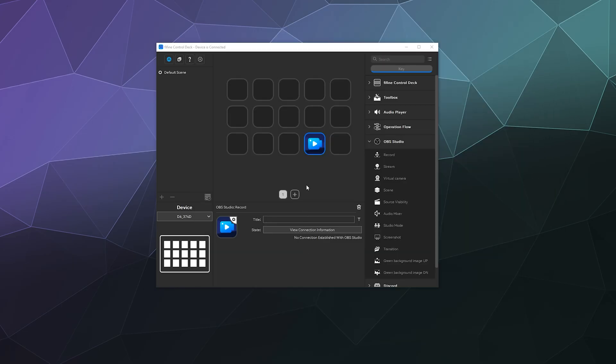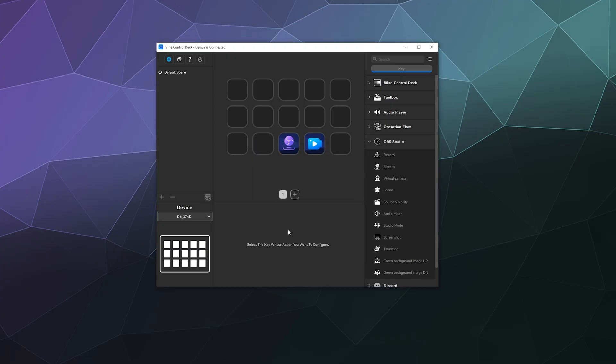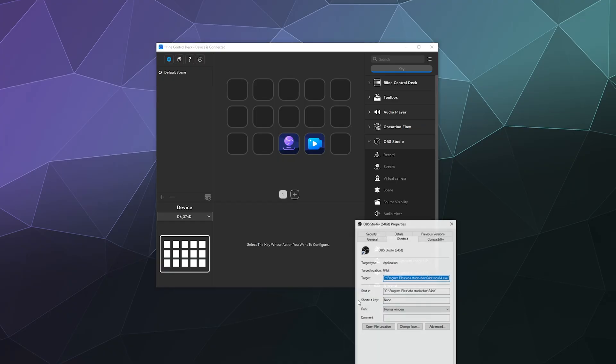Once you've got that all set up and it's happy and connected, you can press this button whenever you want and it'll start and stop your recordings. You can do the same thing with a streaming button.